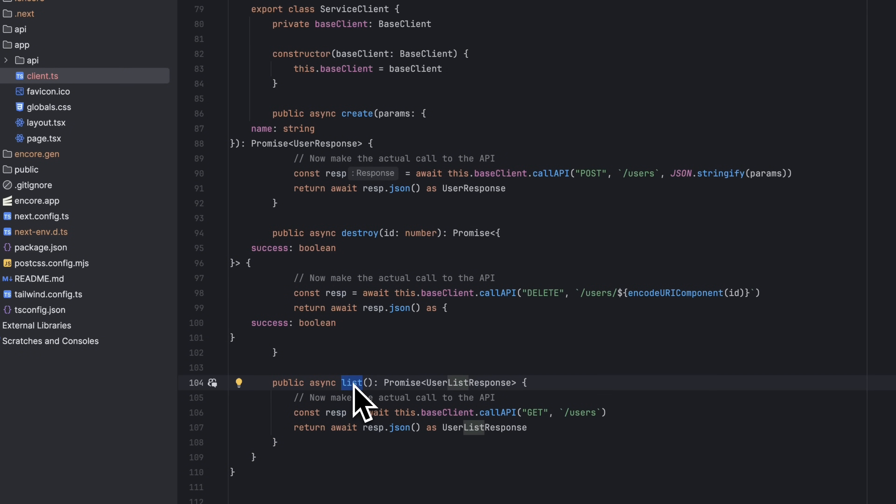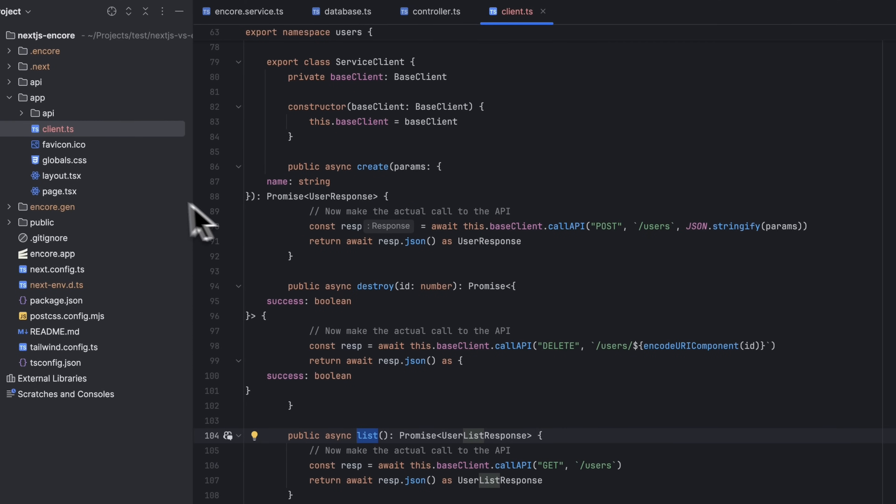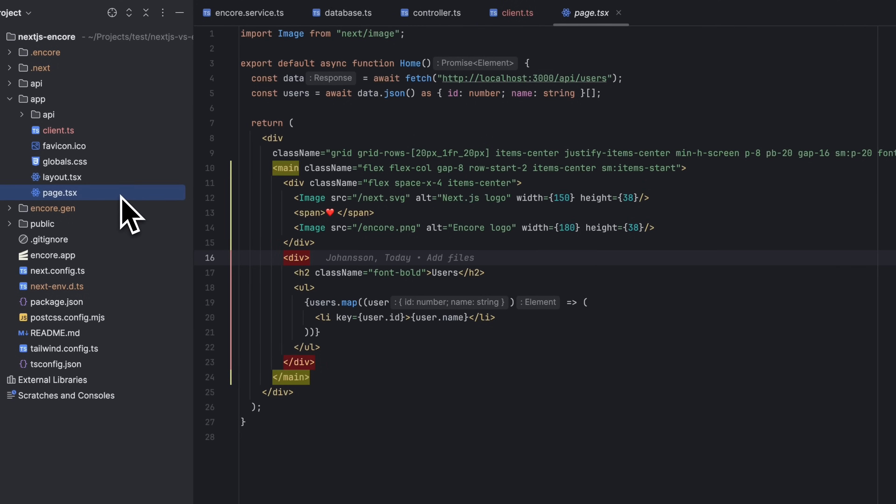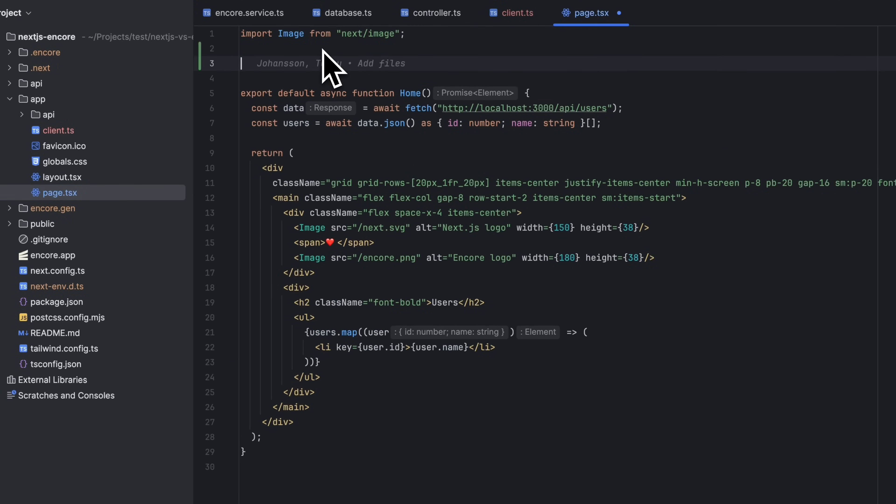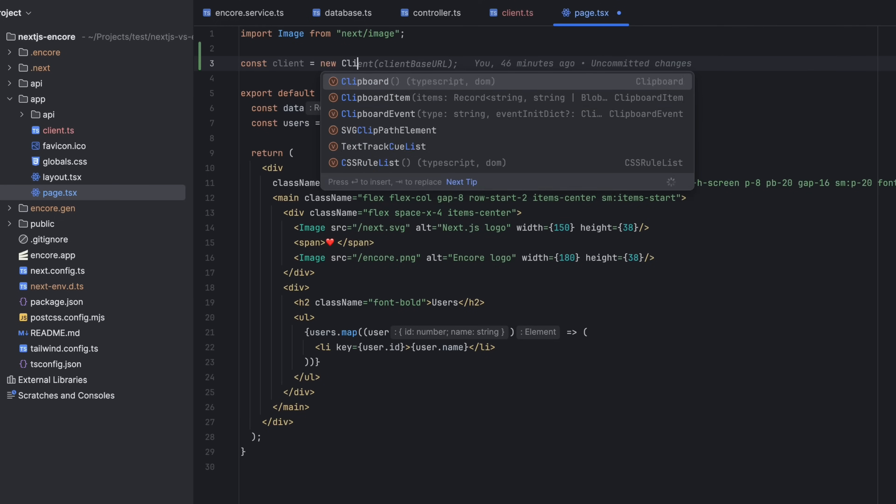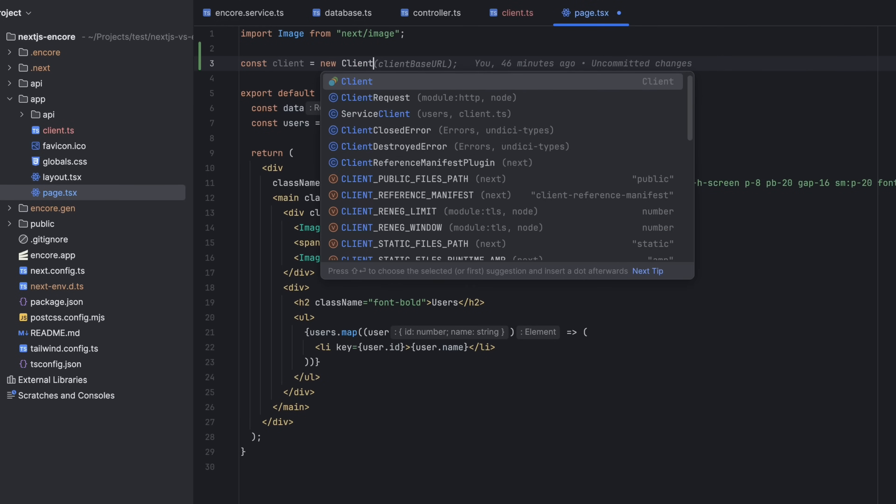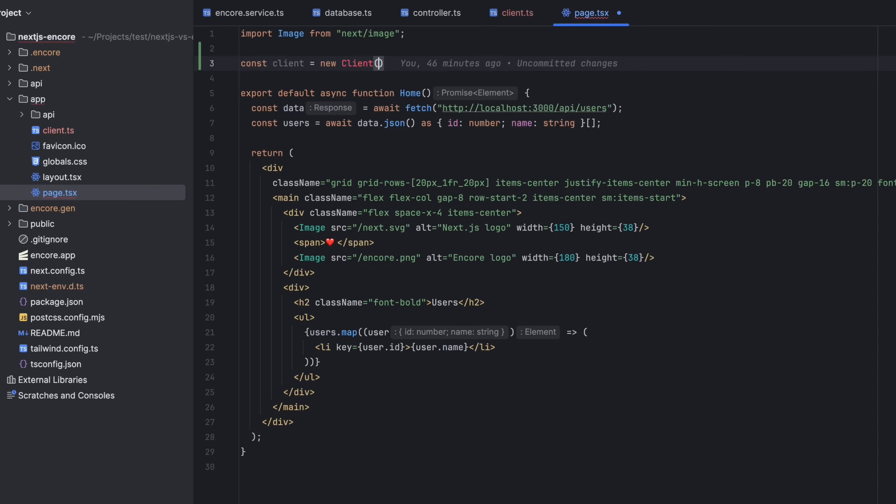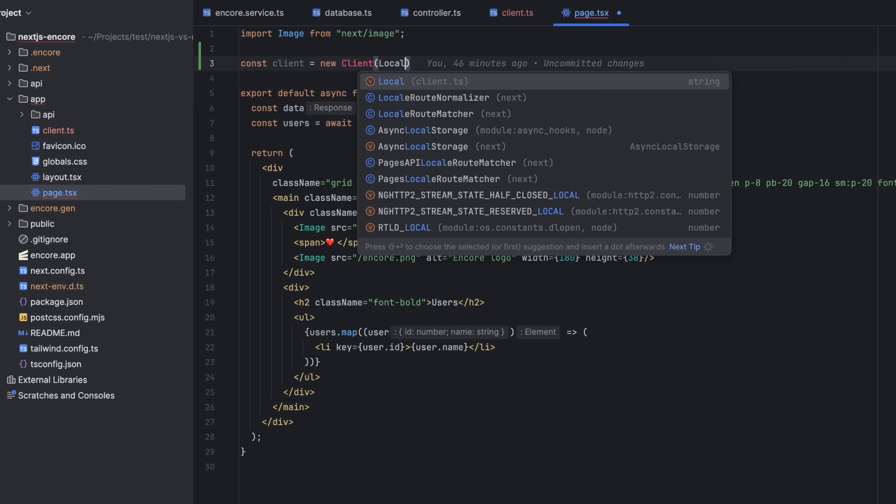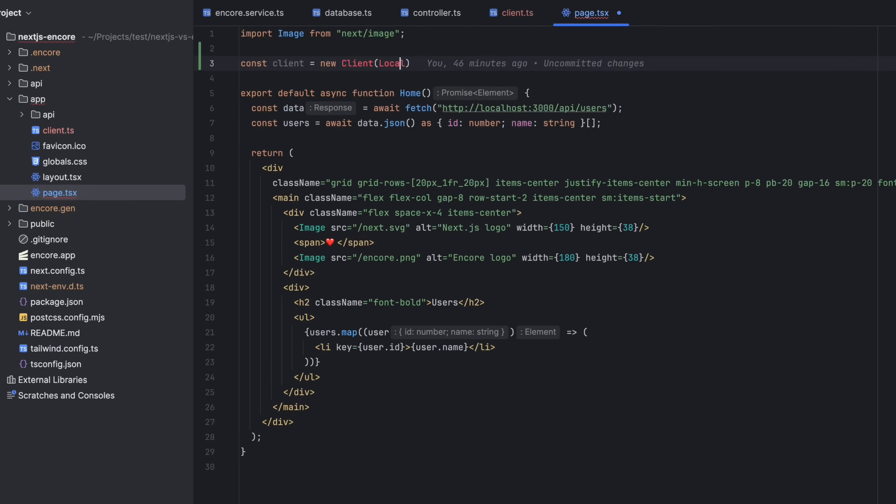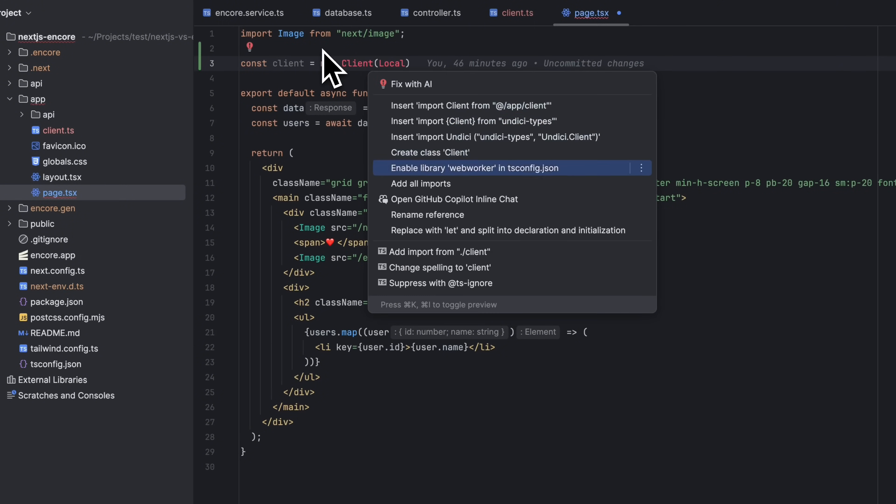Final step is to make use of this client to call our backend. We're going to do that in the Home component. We instantiate the client and give it a URL to our backend. I'm using the helper variable local that we get from the client.